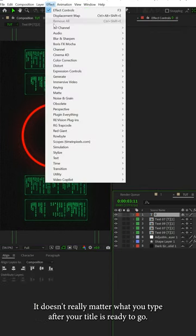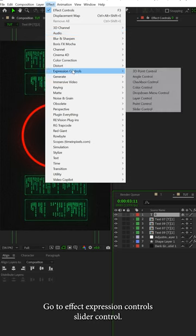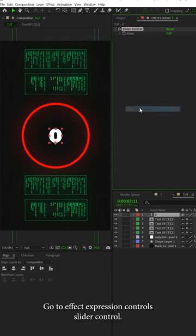After your title is ready to go, go to Effect, Expression Controls, Slider Control.